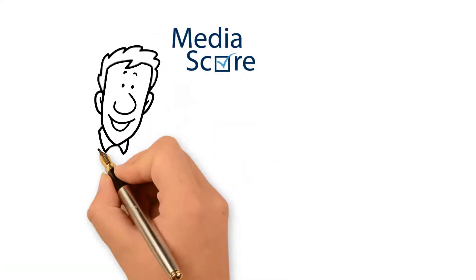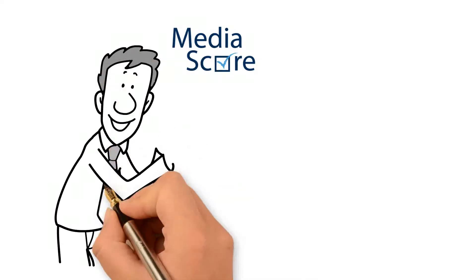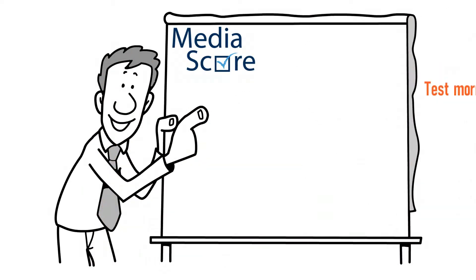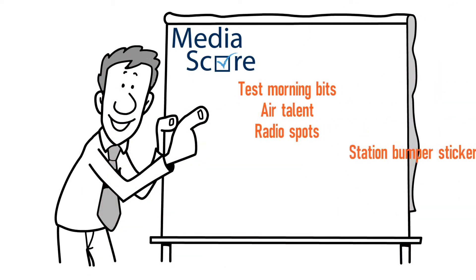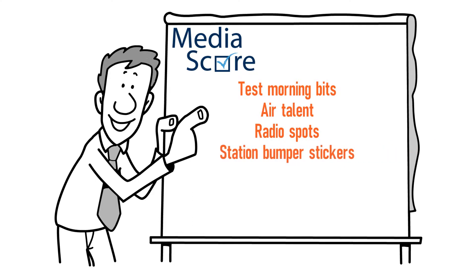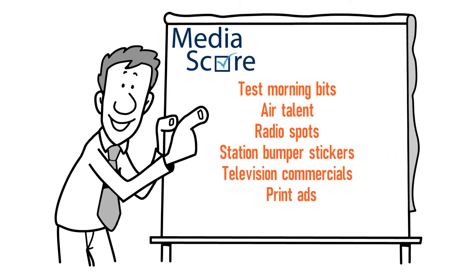MediaScore allows you to test far more than just the songs. Test morning bits, air talent, radio spots, station bumper stickers, television commercials, print ads, or the latest billboard about to go up.